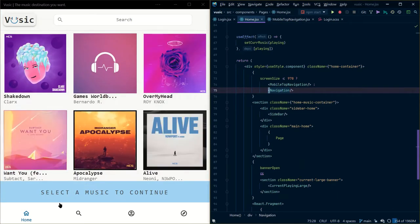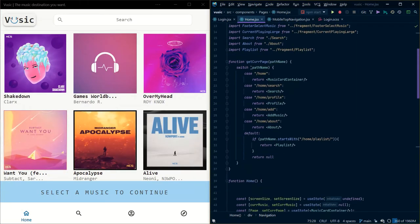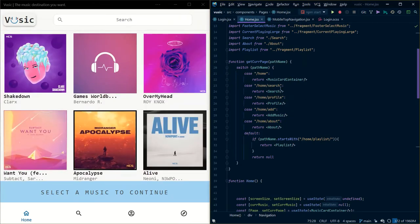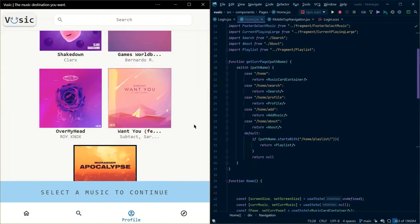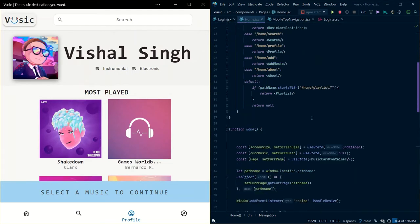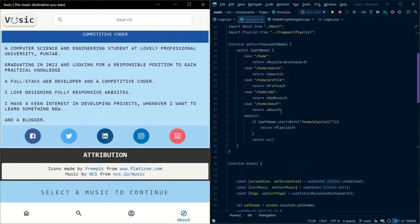Moving on, this is the part where we get the different pages of our website. This is the home page and we are getting it from this function where I am checking for the path name. If the path name is '/home', I return the music card container. If it is '/home/search', I return the search part of the code. If it is '/profile', I return the profile container. And if it is '/about', I am returning the about page.